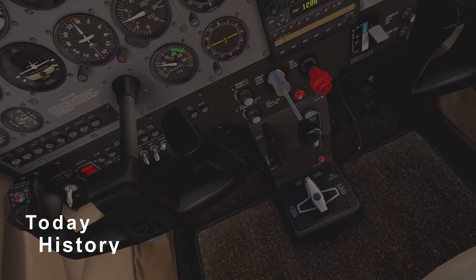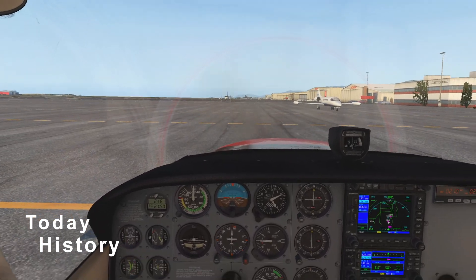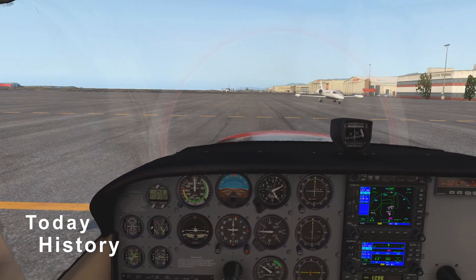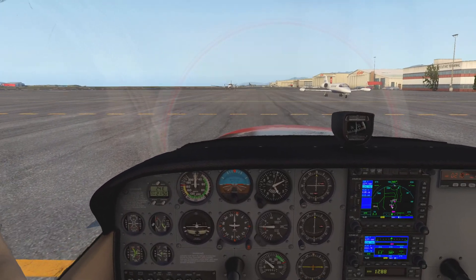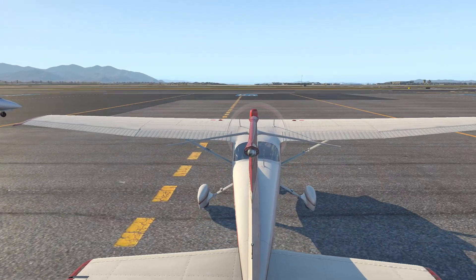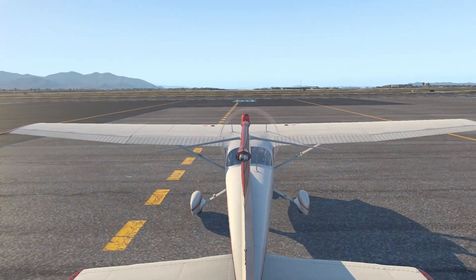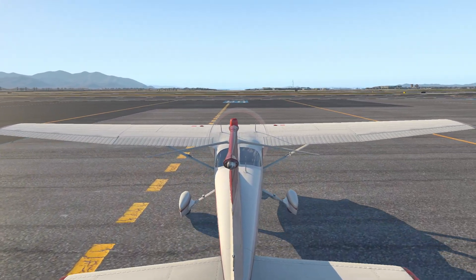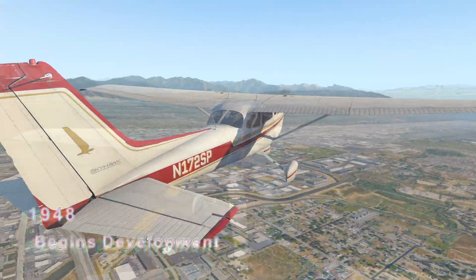This video will cover a brief look at the history of the most successful aircraft in modern history, the Cessna 172. The video is meant to be a teaching tool in which basic aircraft history is covered before operating the aircraft.